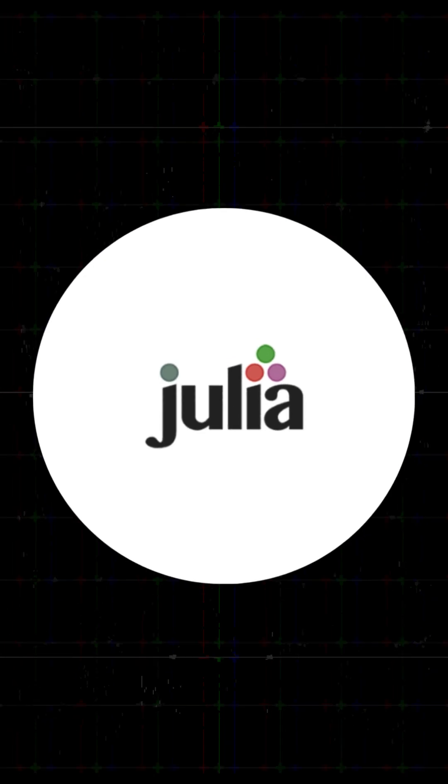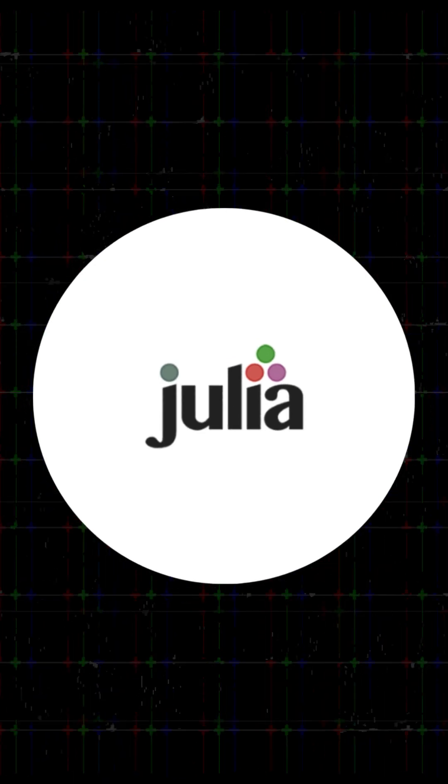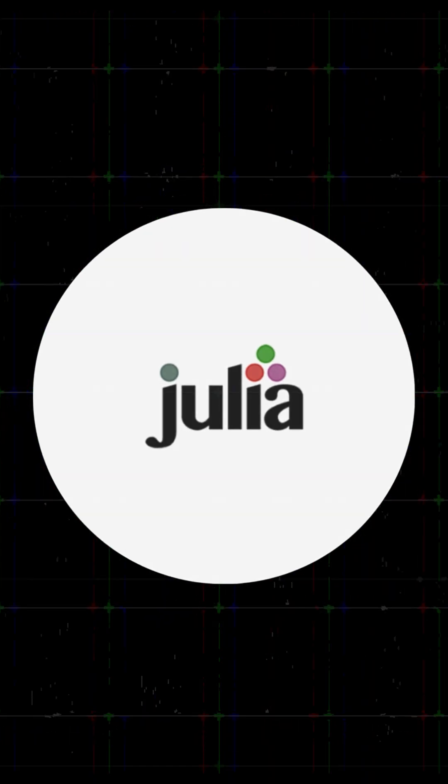So will Julia take over Python? Maybe. Maybe not. But it's definitely a language to watch.